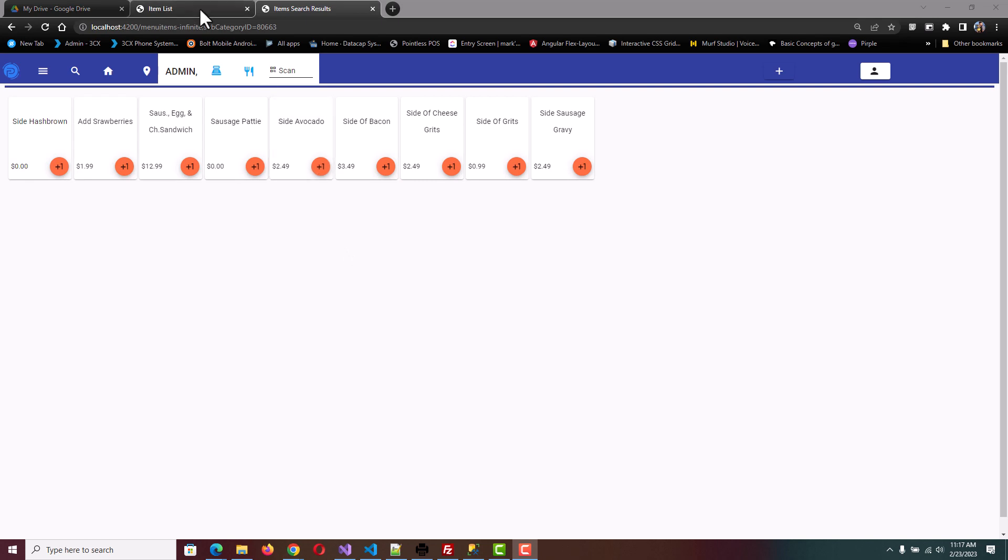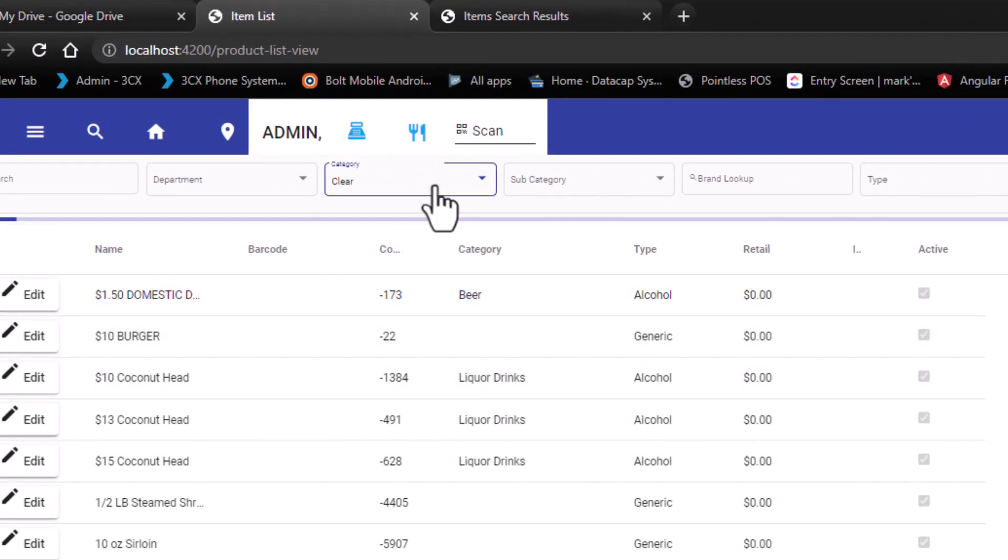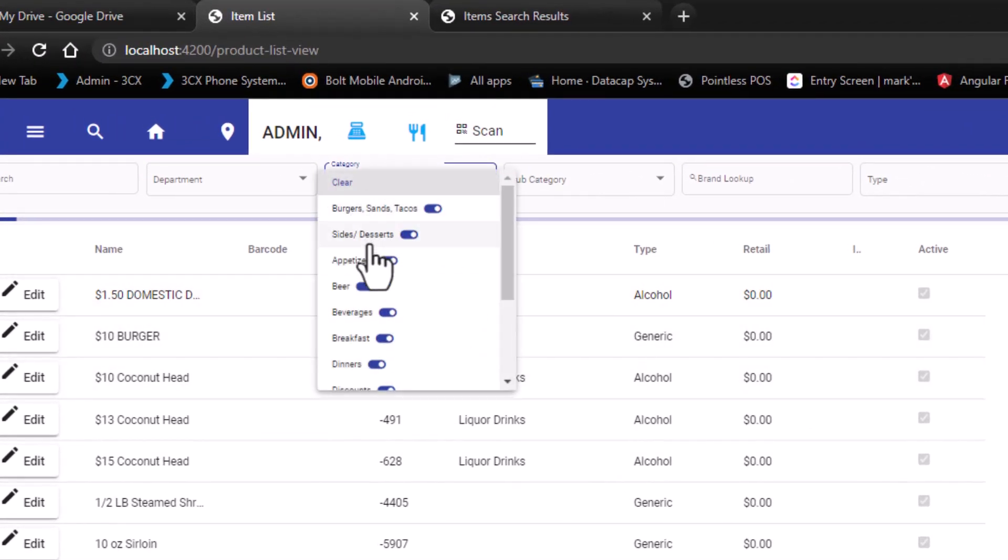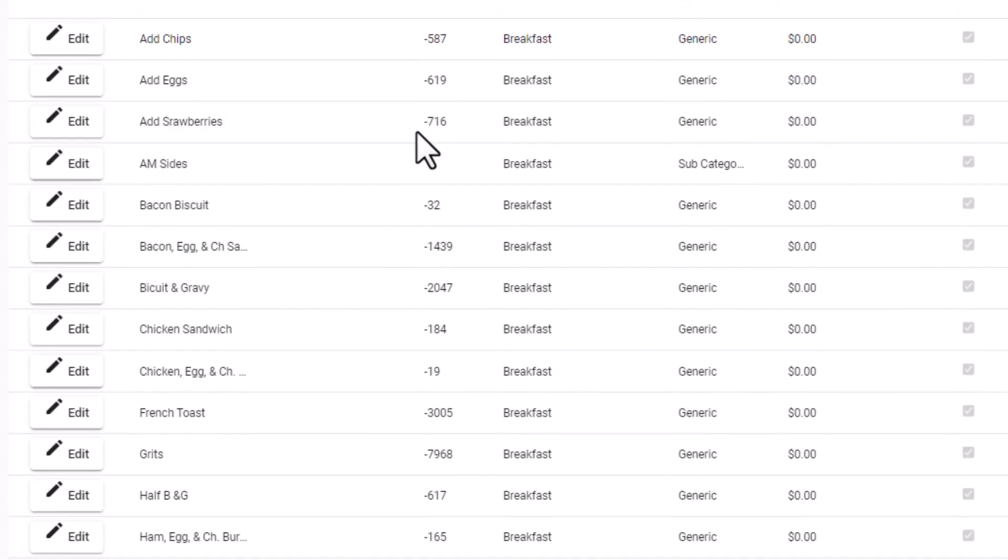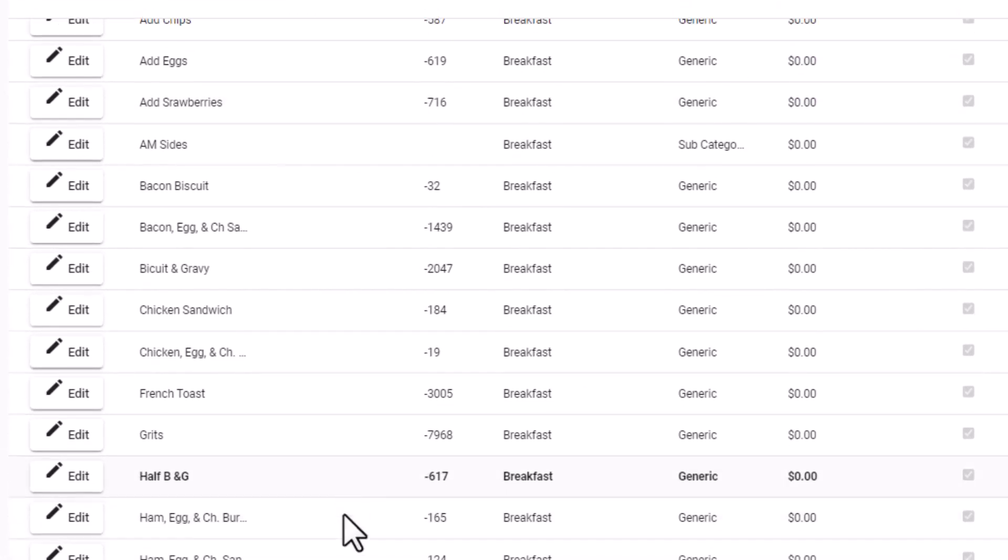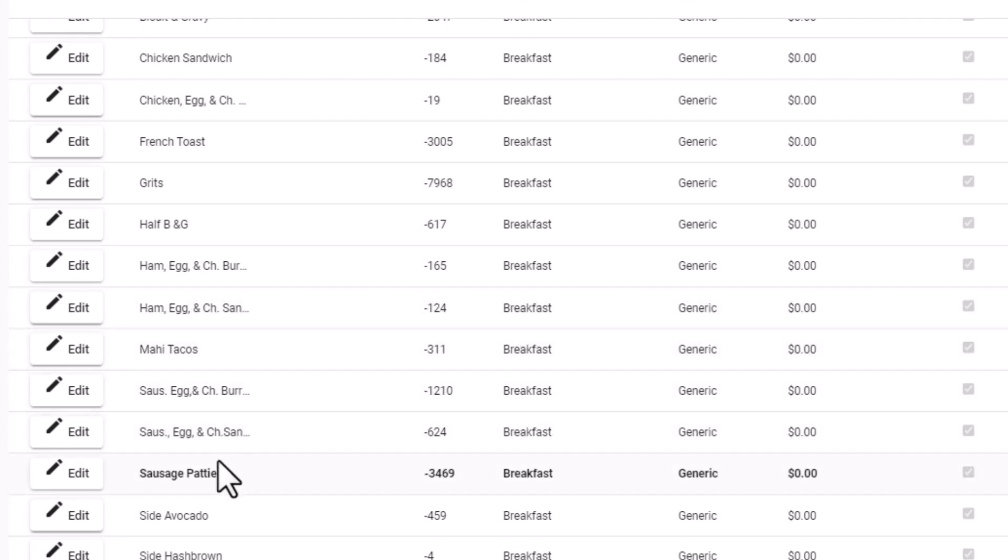We'll go over to our item list and here we'll select the breakfast category. We see that we have items that are both in the main section that we saw earlier and the sides that sit underneath the AM Sides section.